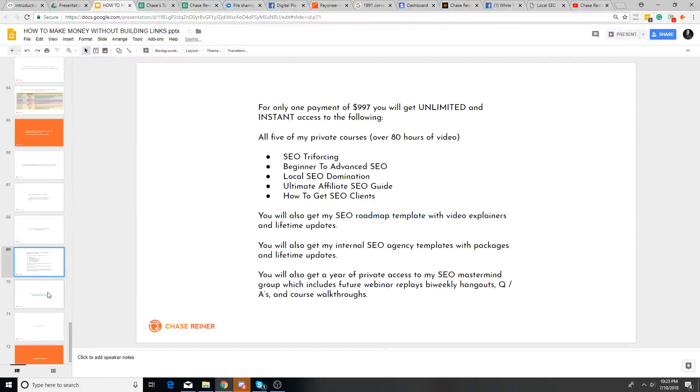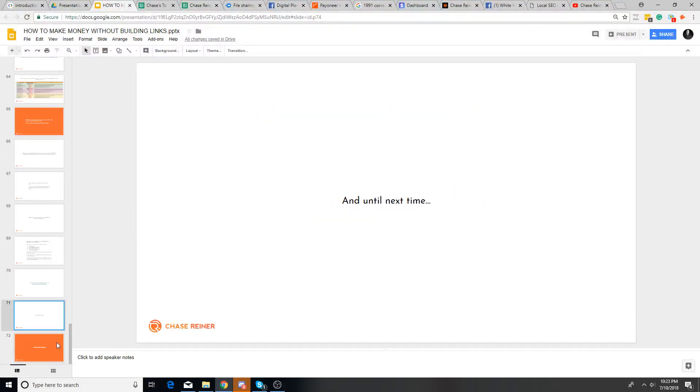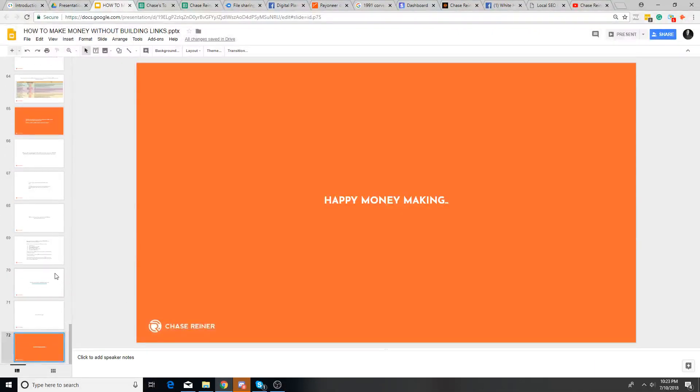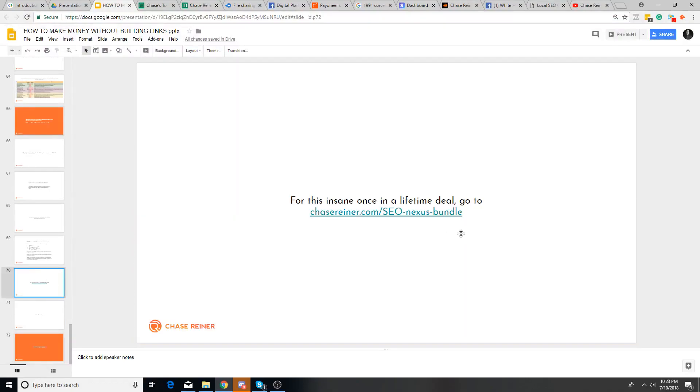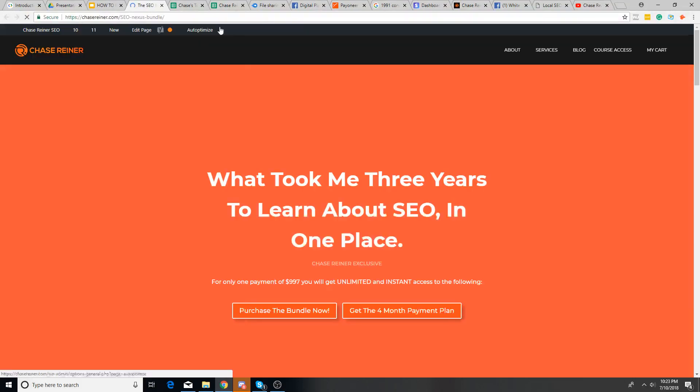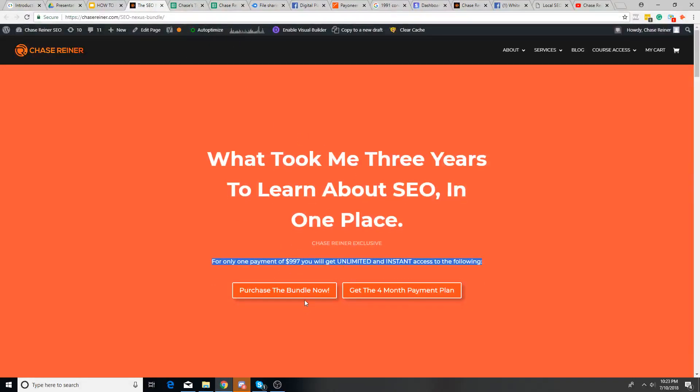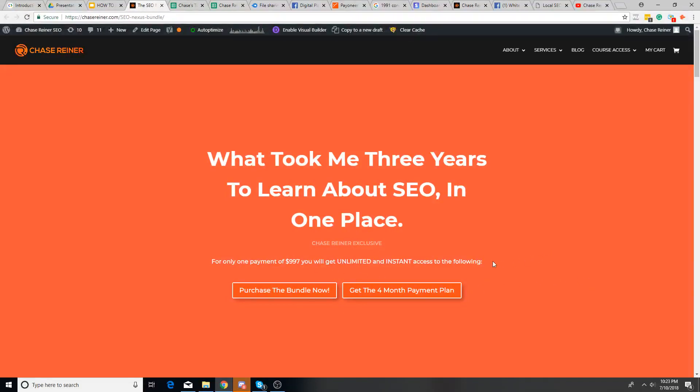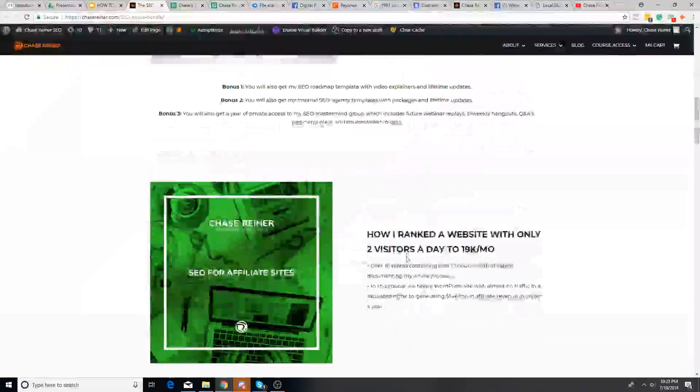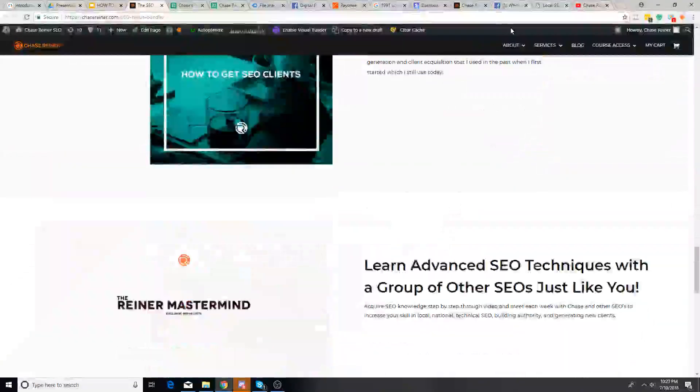So here you can see here we have the Chase Trainer SEO Nexus bundle, which was all of the different courses combined, plus the templates and everything for a low price of $997. And I wound up getting, I think, 24 people who bought that, which I was really surprised about. But that's all I did.